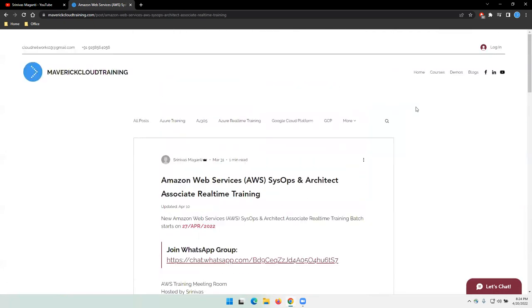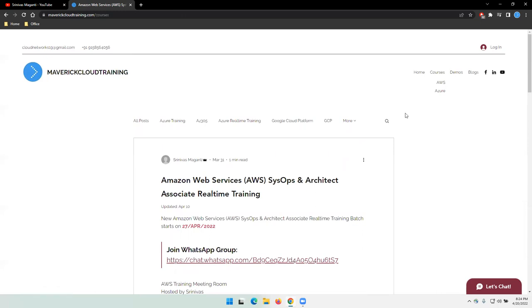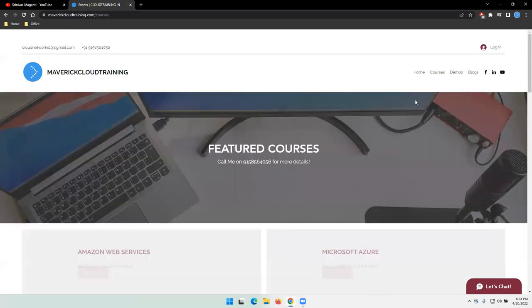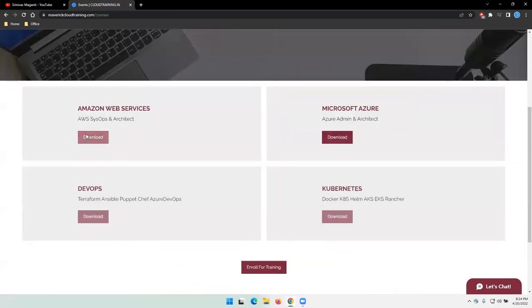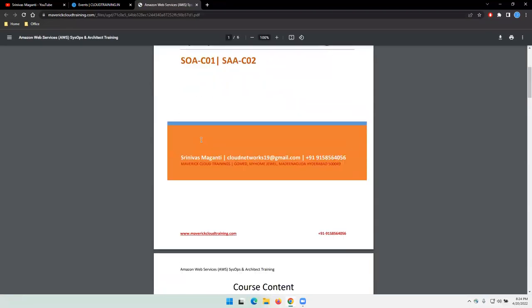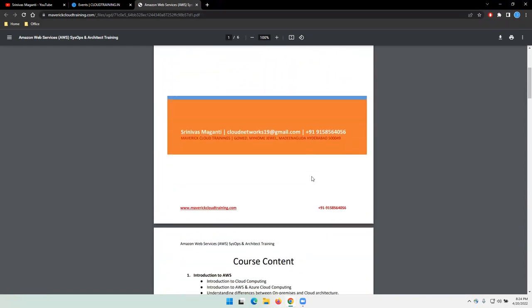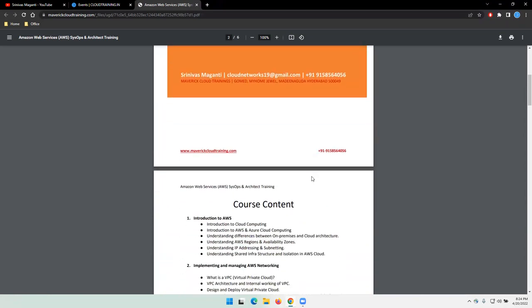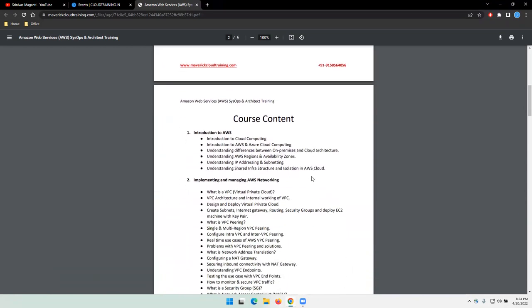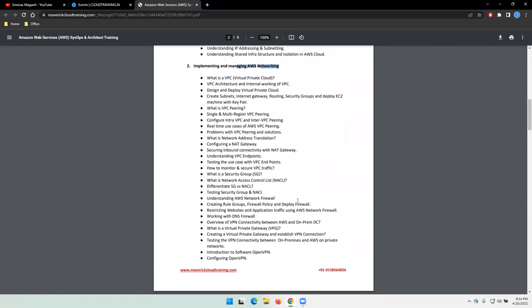Let me quickly share the course content. I'll go to courses, AWS. In this training, as I mentioned, SysOps and Architect Associate, these two modules we'll try and cover. We'll start with the introduction to cloud and then we'll focus on AWS networking.